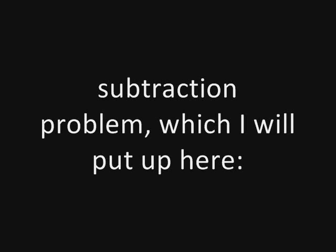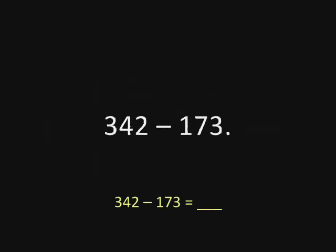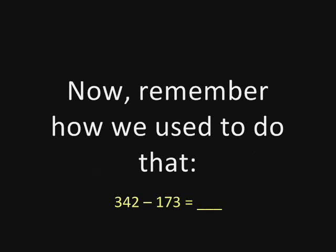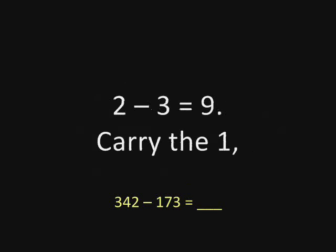Consider the following subtraction problem, which I will put up here: 342 minus 173. Now remember how we used to do that. Three from two is nine, carry the one.